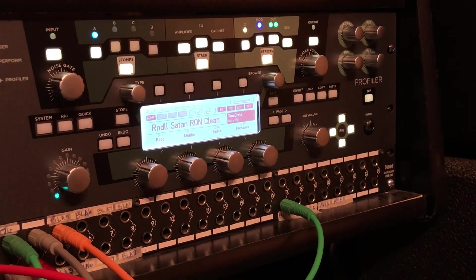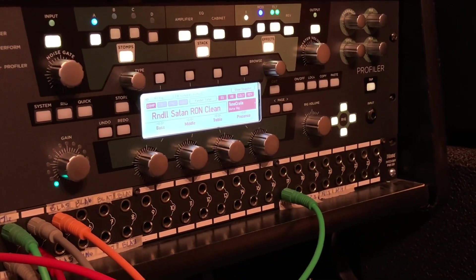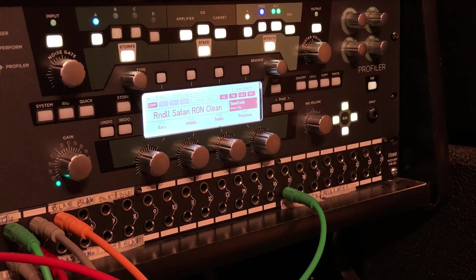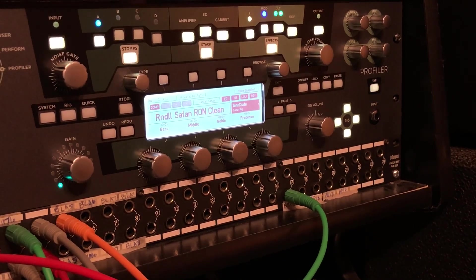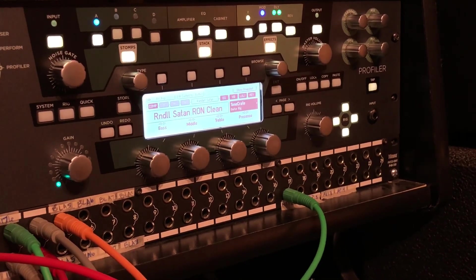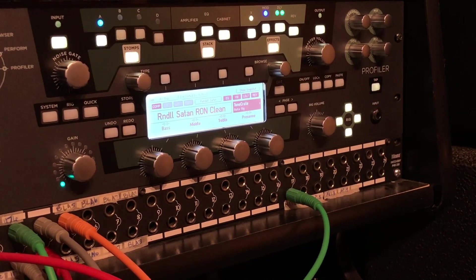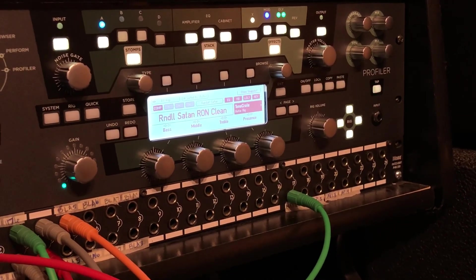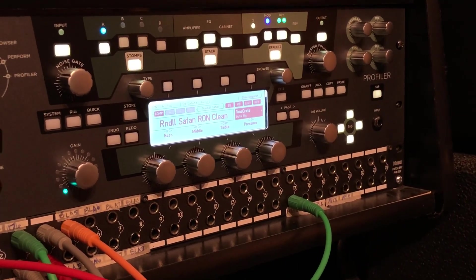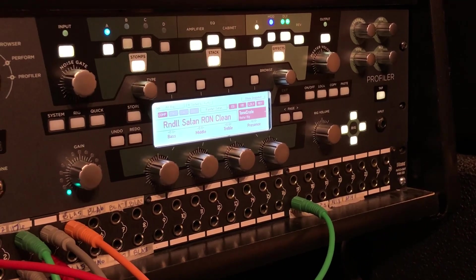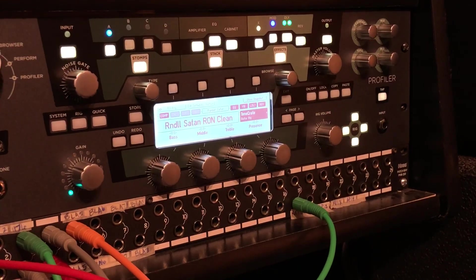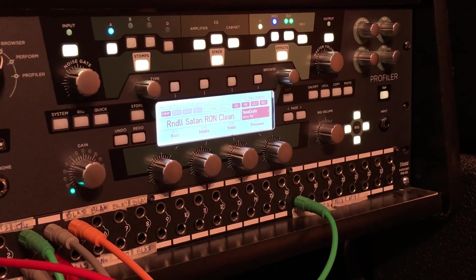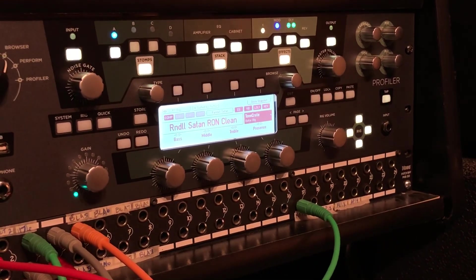Say you find a profile like this Rivers of Nile Randall Satan clean profile that we did, and it has some really cool effects on it, but maybe you want to apply it to a different profile. We're going to show you how to copy and paste those settings without having to redial them on any new profile.